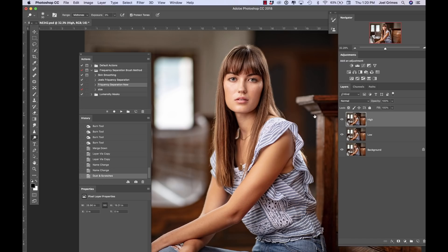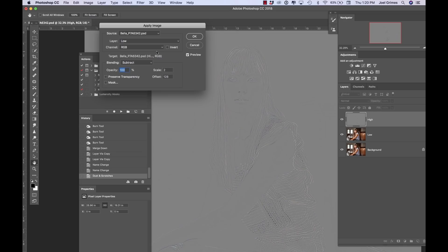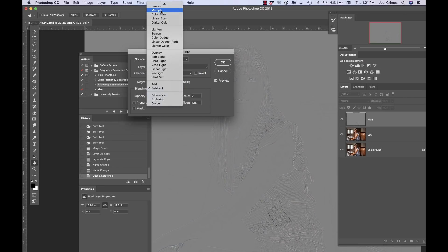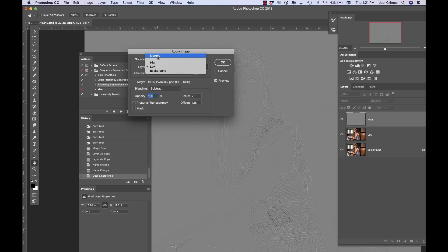On the high layer, we're going to go to Image > Apply Image. Because I tested this out, it defaulted — sometimes it doesn't default correctly; sometimes it shows up as Multiply — but we want the blending set to Subtract. That's pretty important. RGB is my channel. On the layers, it defaults to Merge the first time; we're going to put it on the low pass, which is the layer right below. The scale is set to 2 and the offset is 128, which gives me this gray palette that my high pass is built on.